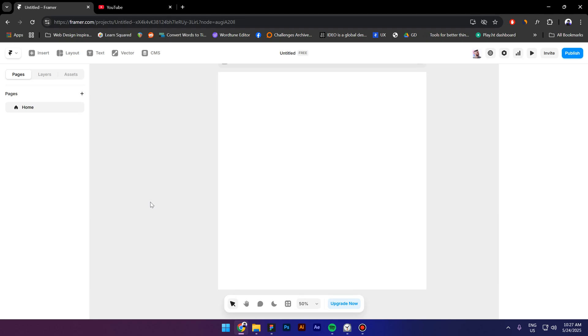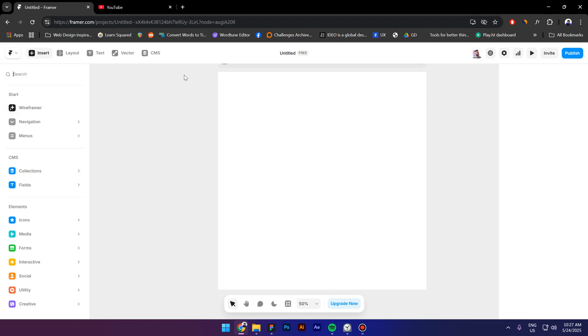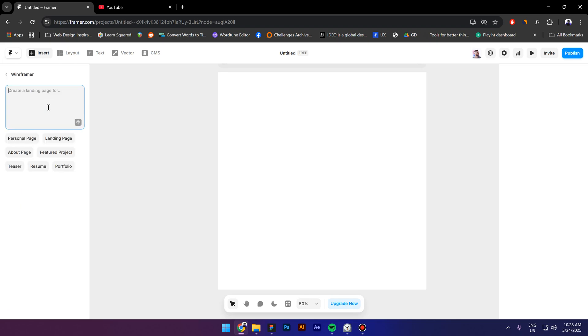Hi guys, my name is Costa and today we are going to build a website with the help of the wireframer. That is a new feature in Framer and it helps to generate wireframes.